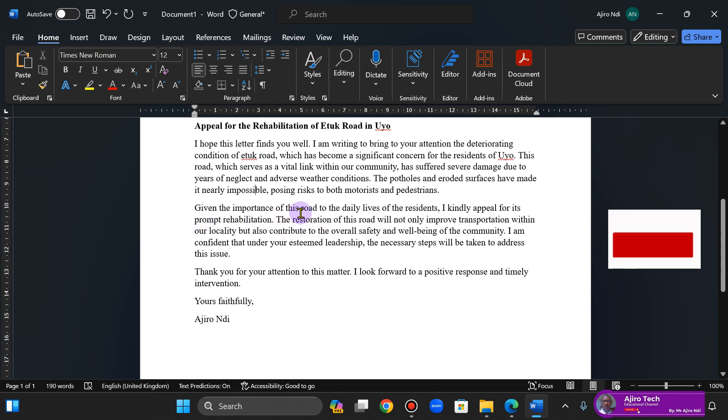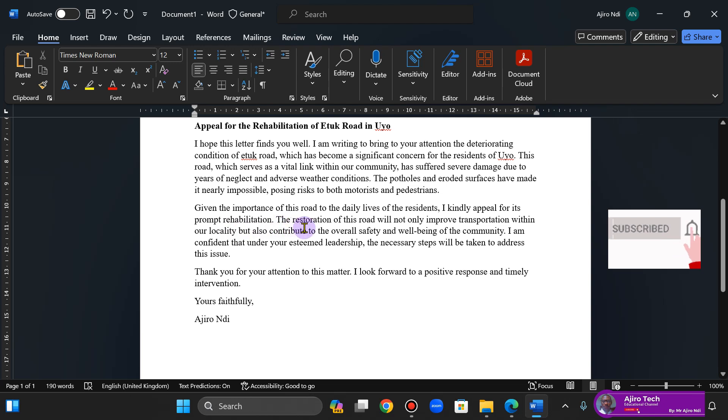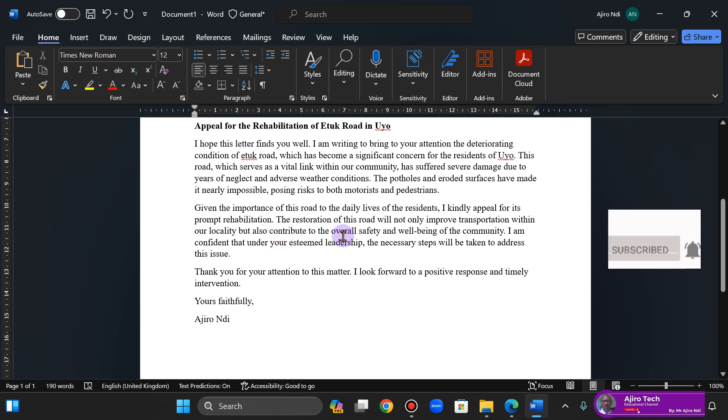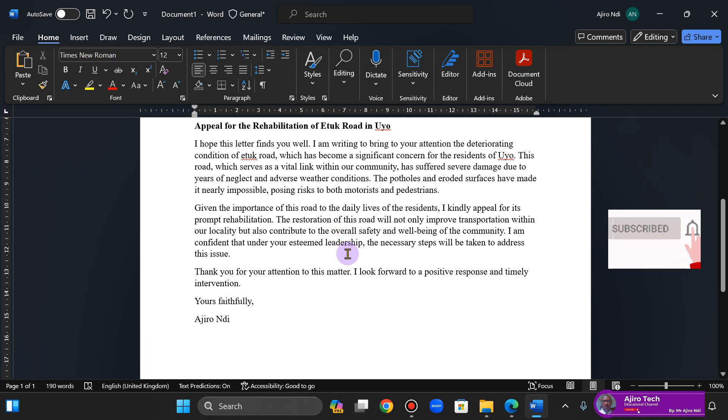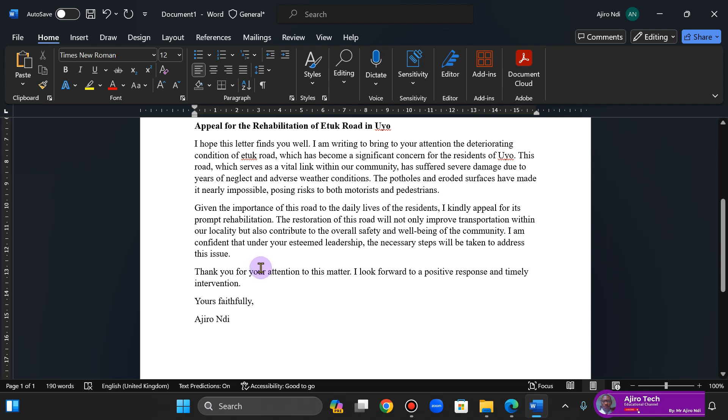Given the importance of this road to the daily lives of the residents, I humbly appeal for its prompt rehabilitation. The restoration of this road would not only improve transportation within our locality but also contribute to the overall safety and well-being of the community. I am confident that under your esteemed leadership, these necessary steps will be taken to address this issue. Thank you for your attention to this matter. I look forward to a positive response and timely intervention. Yours faithfully, Ajira Nik.